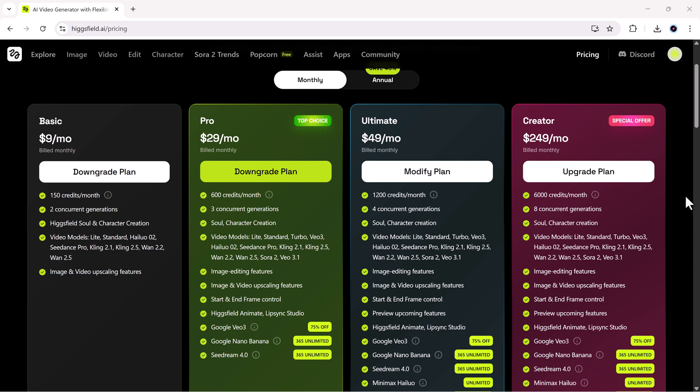For professional users, there's the creator plan at $249 per month, giving you 6,000 credits, team sharing options, faster rendering, and premium support. This one's built for agencies, YouTubers, and production teams that need heavy AI workflow capacity.